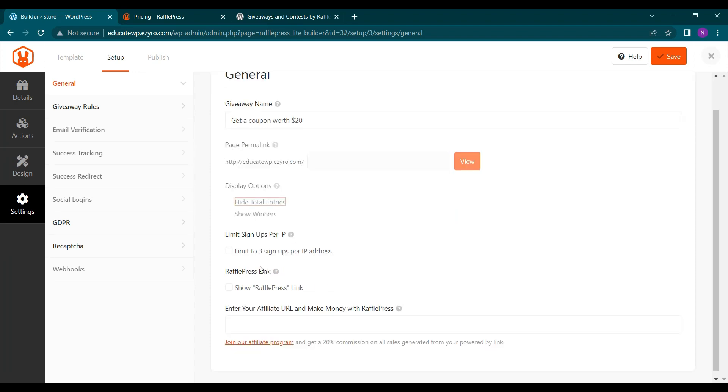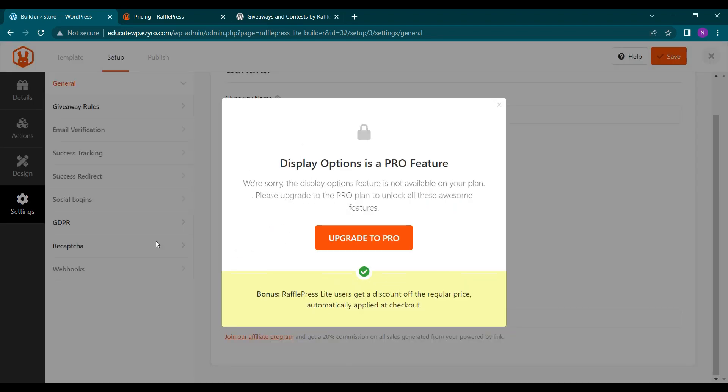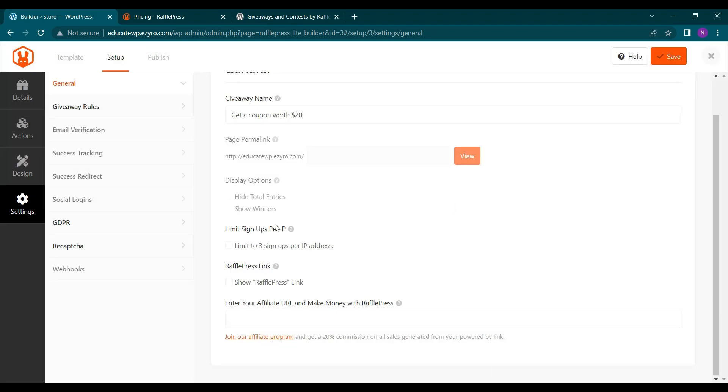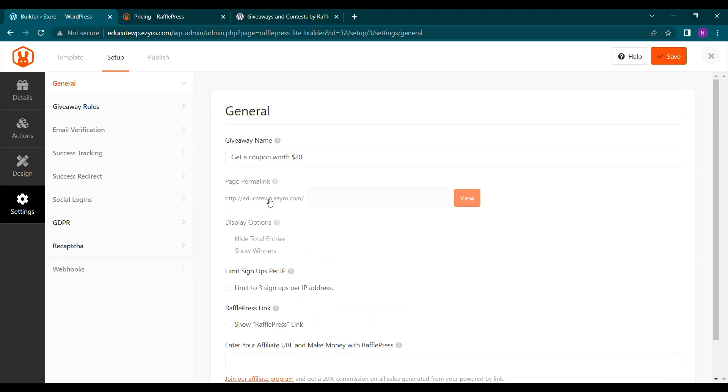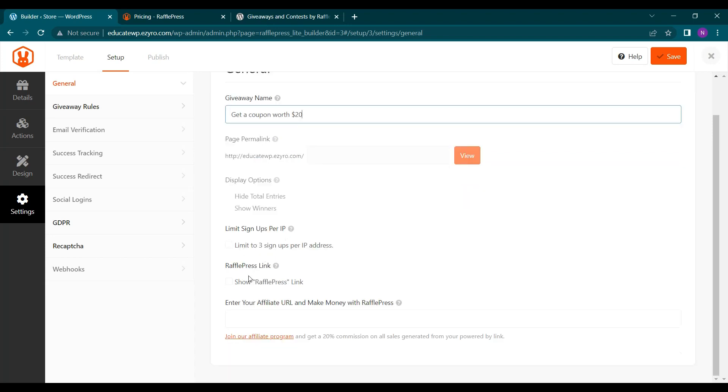So this is the general rules. Here's total entries. To change the permalink or display option, I have to buy the premium package. This is the name of the giveaway, I can edit it whenever I want. And here in general settings page, you can change the reference link. So you can remove it if you want.